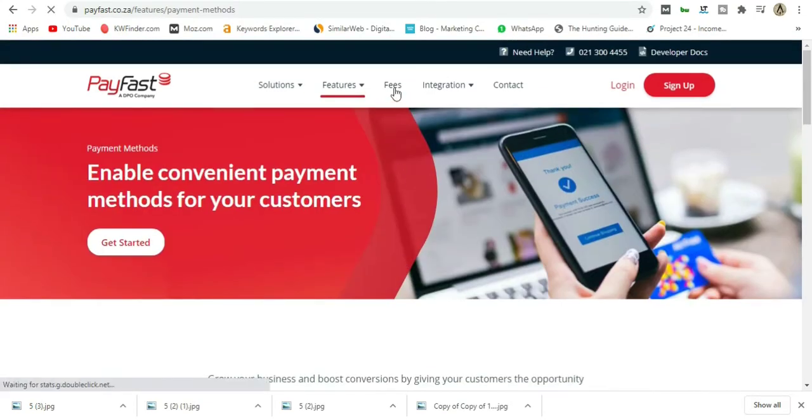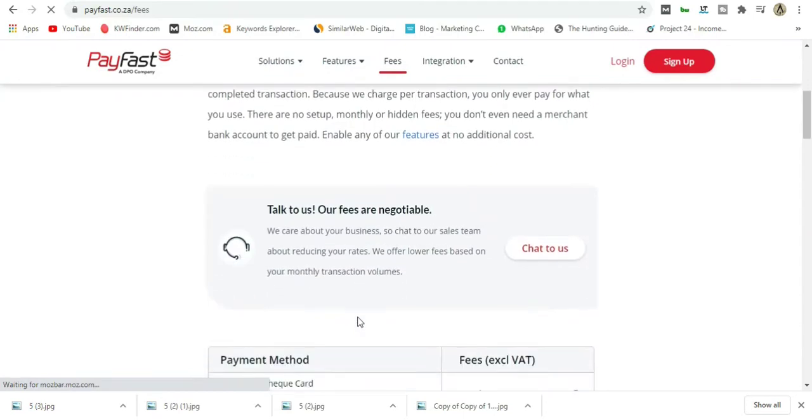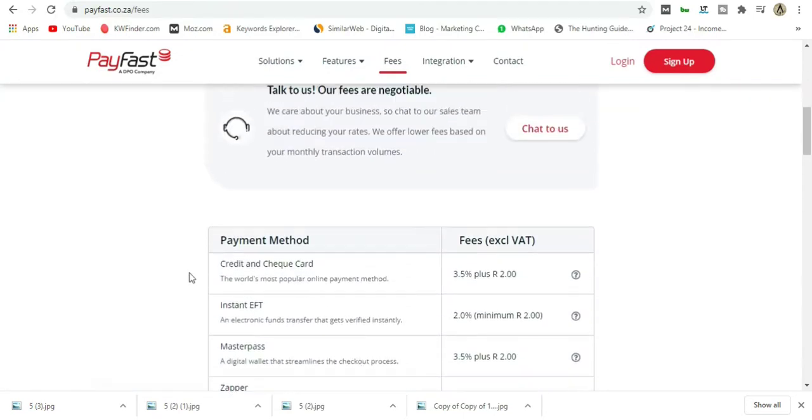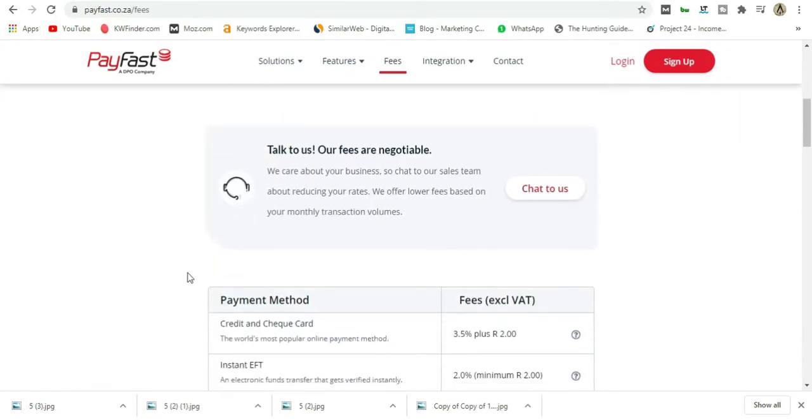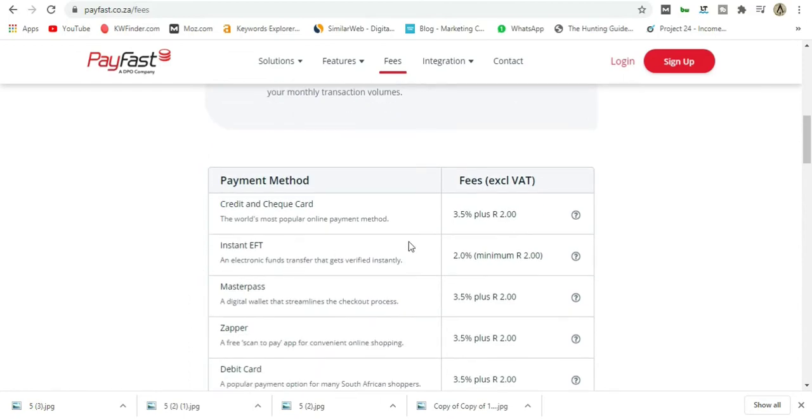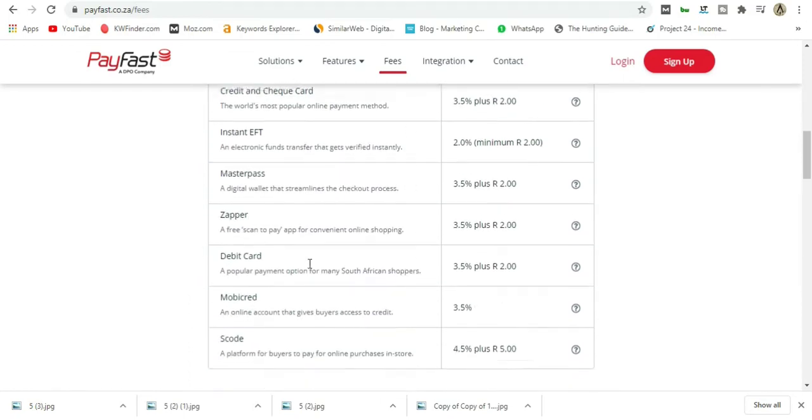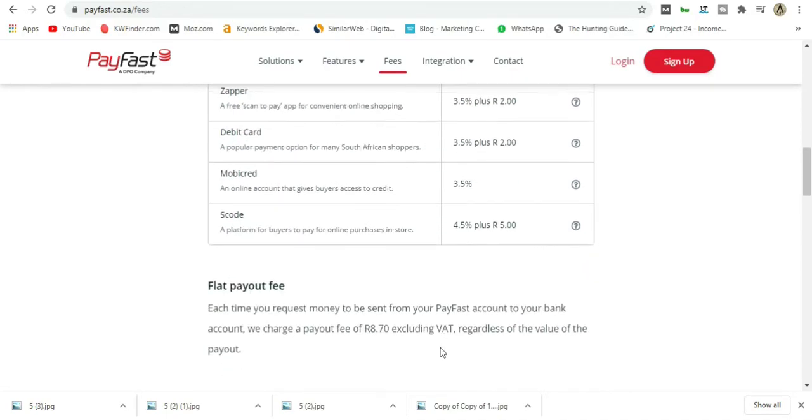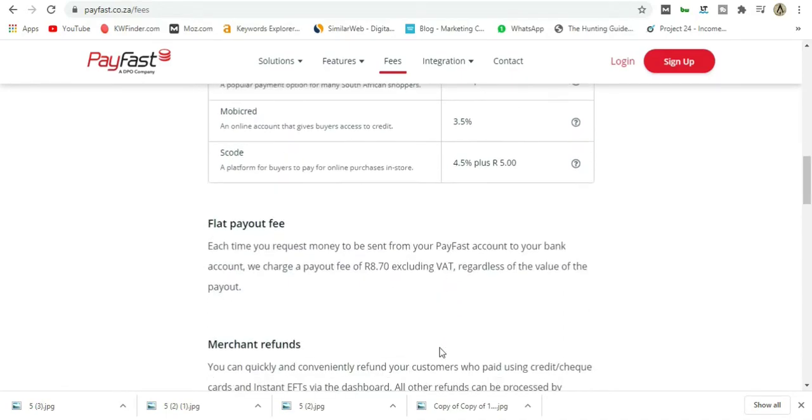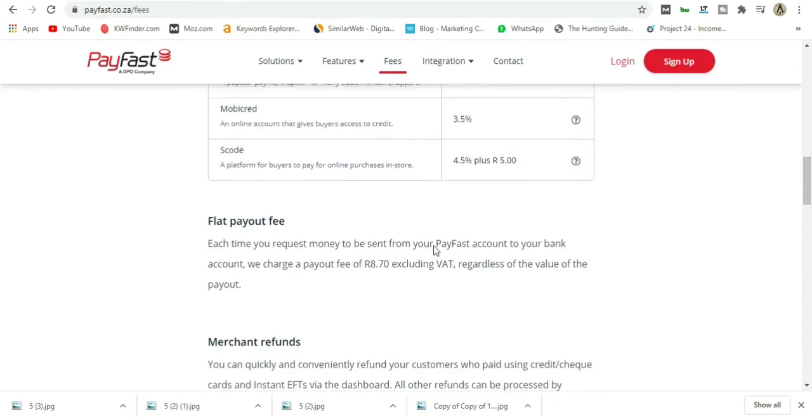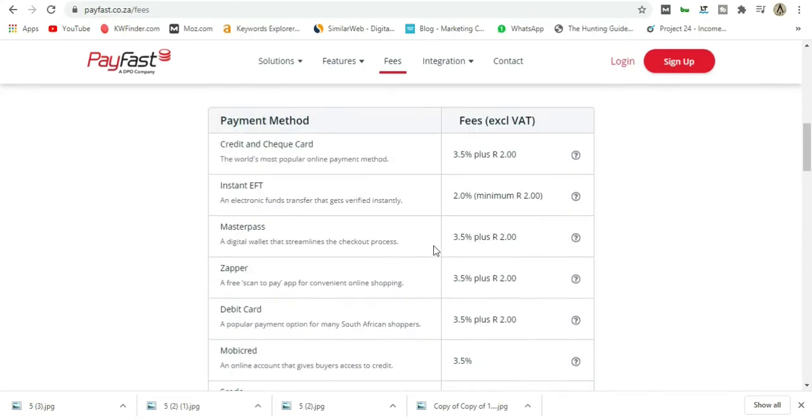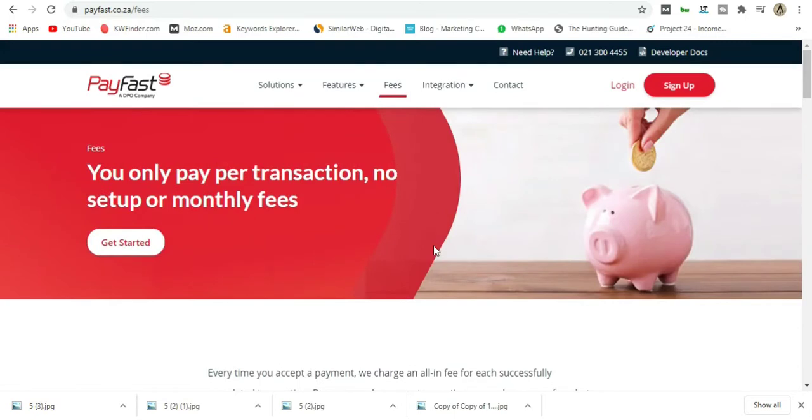If we go to Fees, you'll see that having a subscription with PayFast is absolutely free, and they charge 3.5% for credit cards and so on. SCode is 4.5%. They also charge around R8.70 if you request a payout to your bank account. Payouts are usually within 48 hours, so if you need a payout before the weekend, make sure you do it by Wednesday.